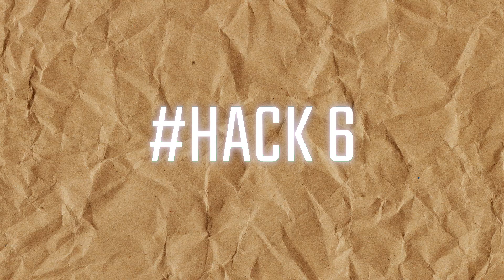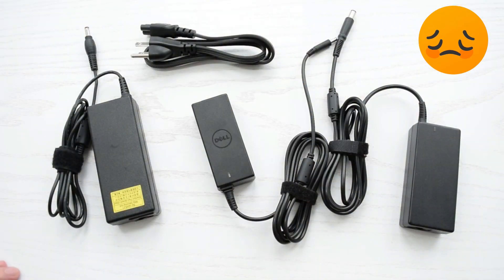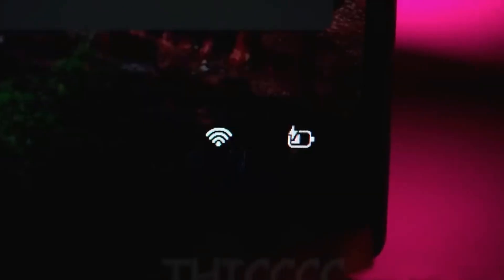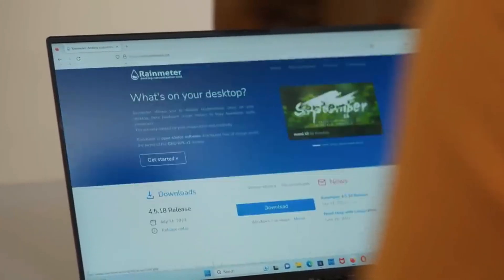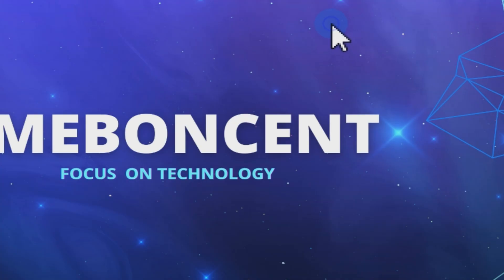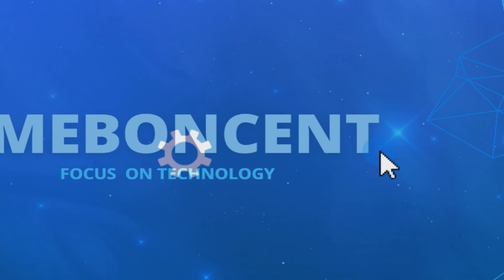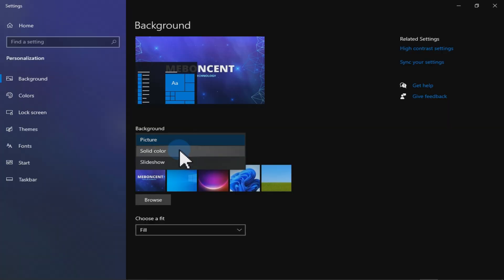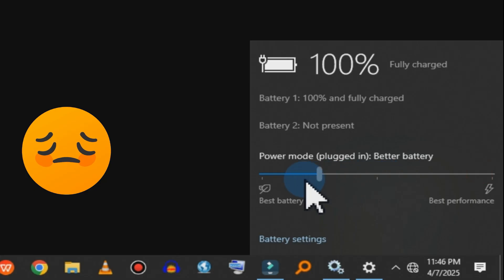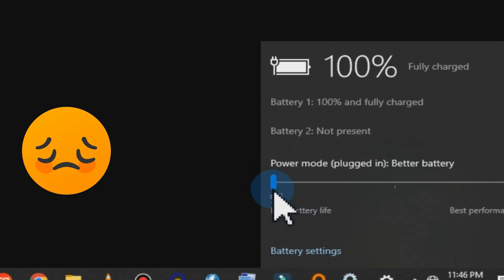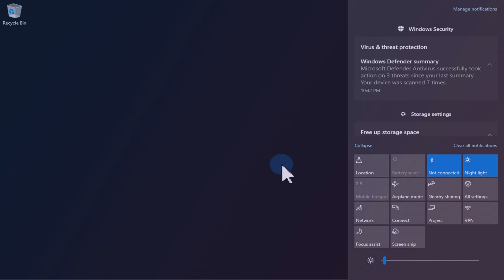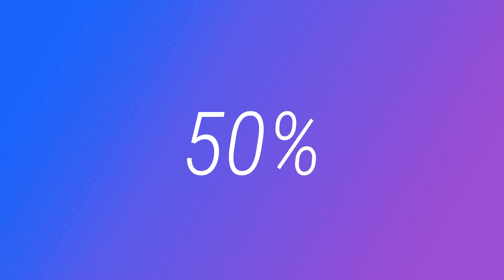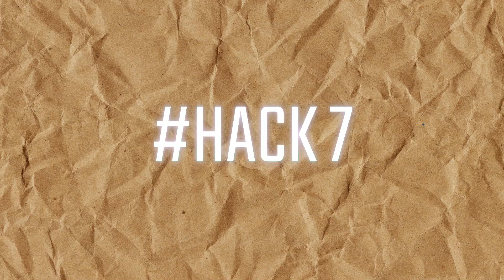Imagine you forgot your laptop charger at home and you want to save the battery life. You can save battery life by reducing the screen power consumption. Right click on the desktop, go to personalization and set the wallpaper to solid black. Move down, enable battery saver mode, lower your screen brightness. This can reduce power consumption up to 50%, giving you extra working hours.